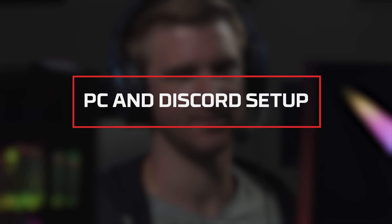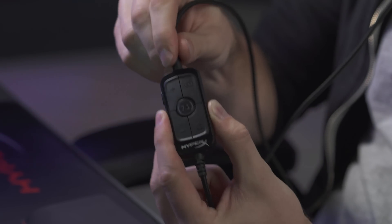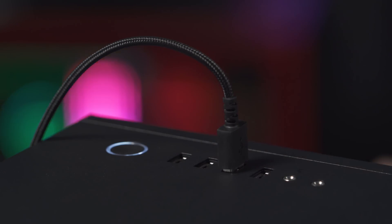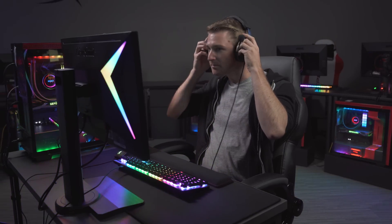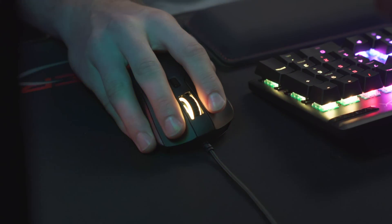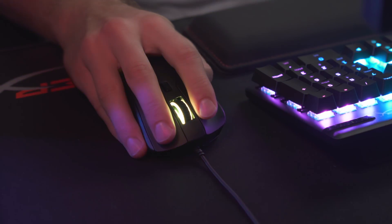When you first plug the Cloud Alpha S into the USB audio control mixer and connect it to your PC, Cloud Alpha S will be set up as the default playback and recording device. In the event that your default devices have been changed, you can follow these steps to ensure that your setup is correct.